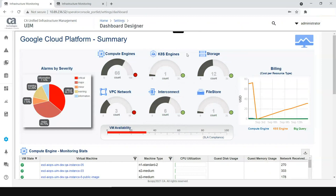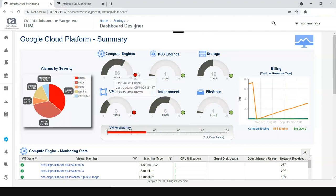While the data collection happens through the Restmon probe in UIM for GCP monitoring, it's also equally important how we present this data for better triage and for generating dashboards for stakeholders to give a summary report of how the monitoring is happening and where are the systems that require attention.